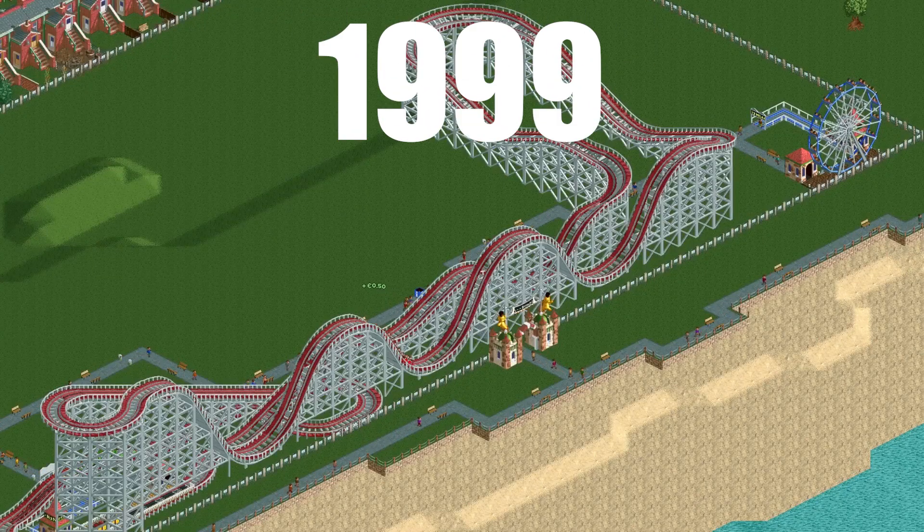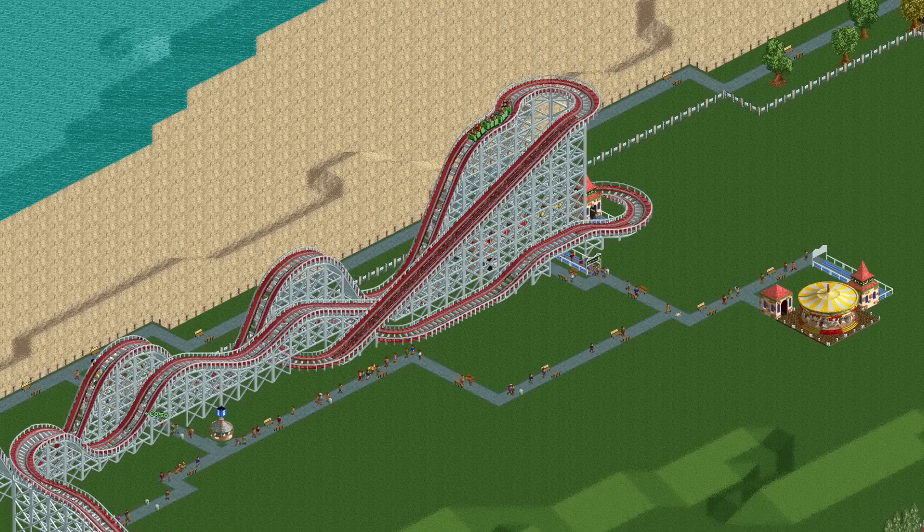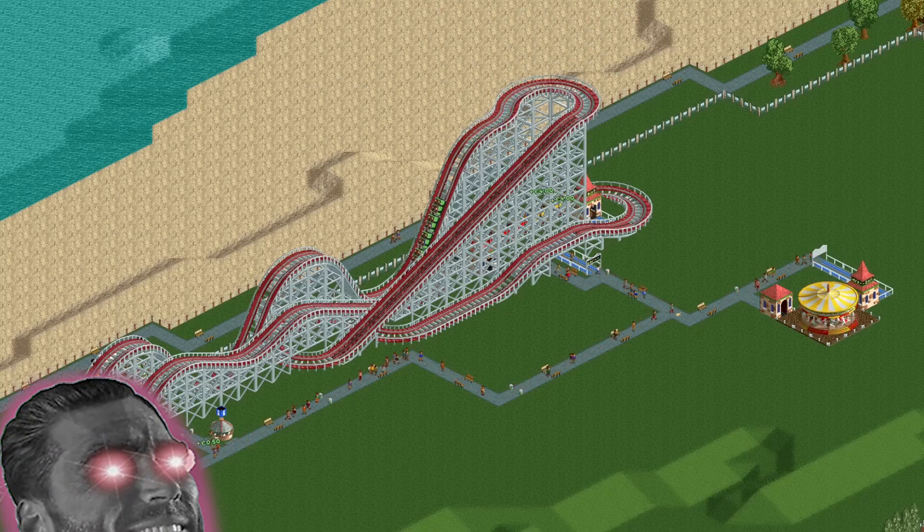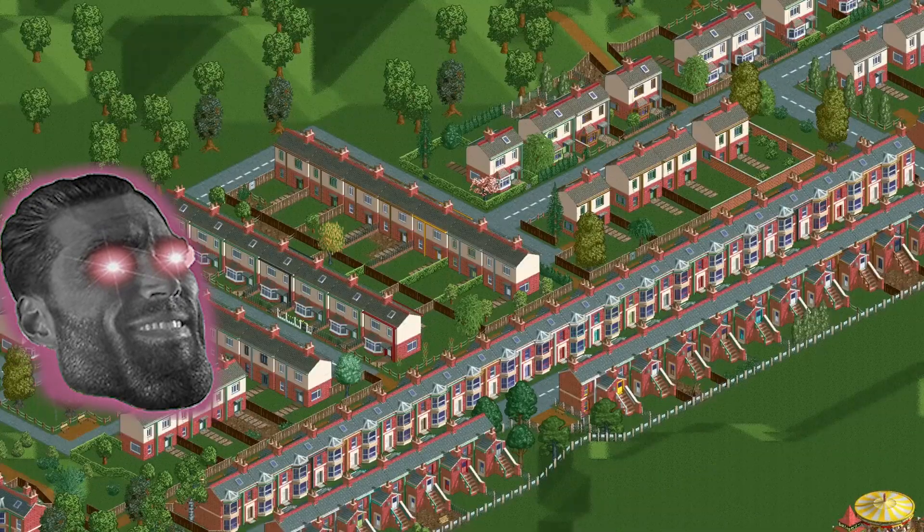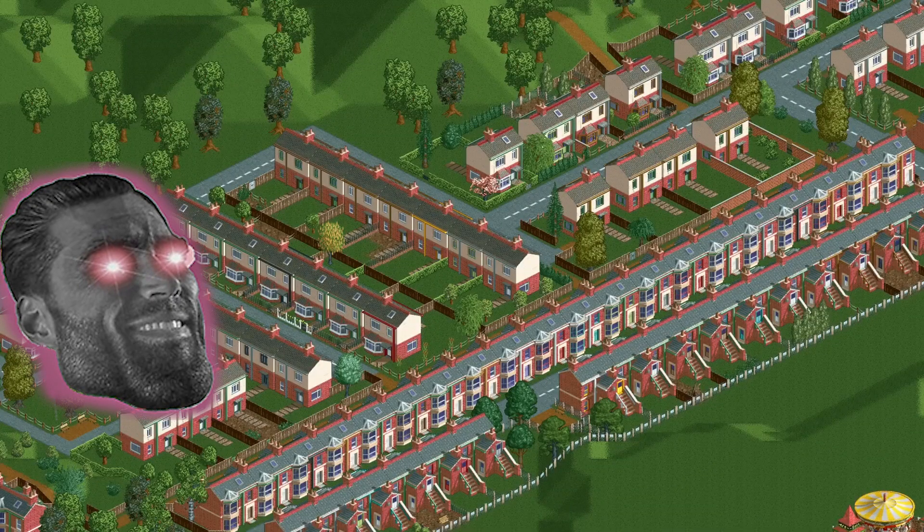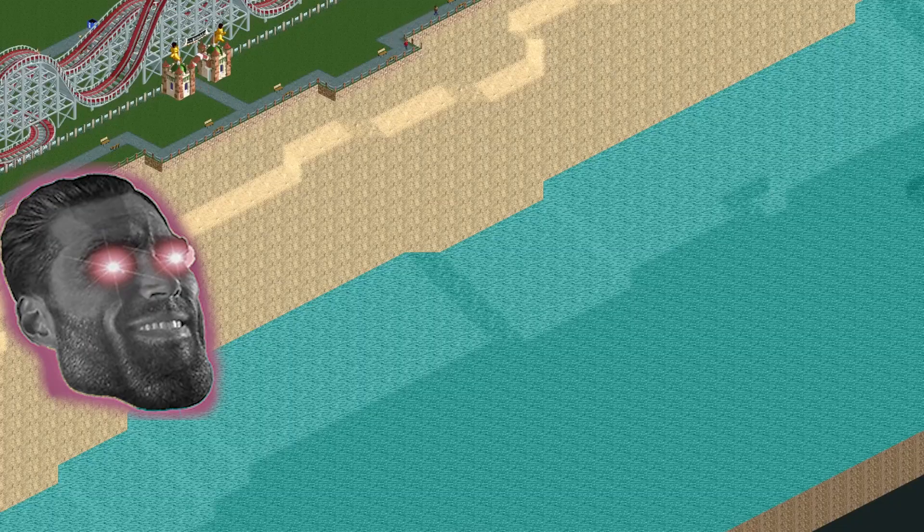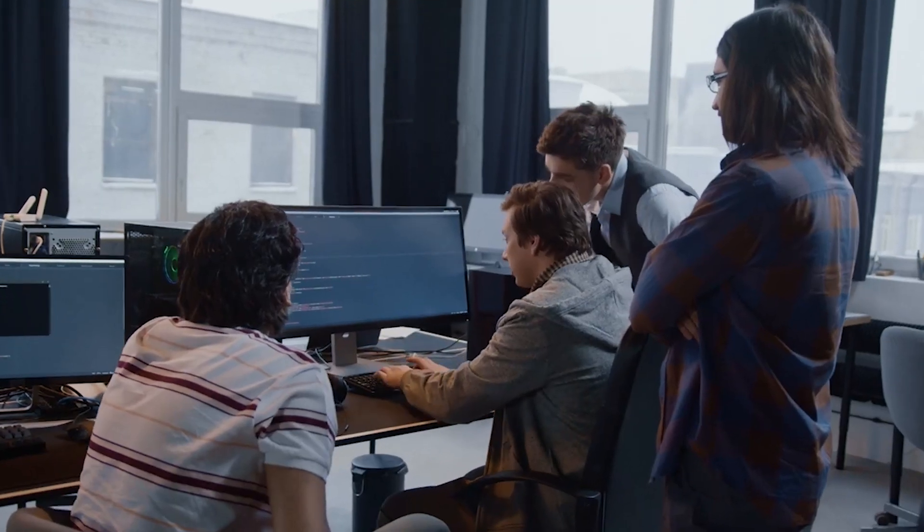In 1999, a developer called Chris Sawyer developed Rollercoaster Tycoon using only assembly. Of course, we are not doing this in this clip, but building an authentication service using SvelteKit and Supabase.